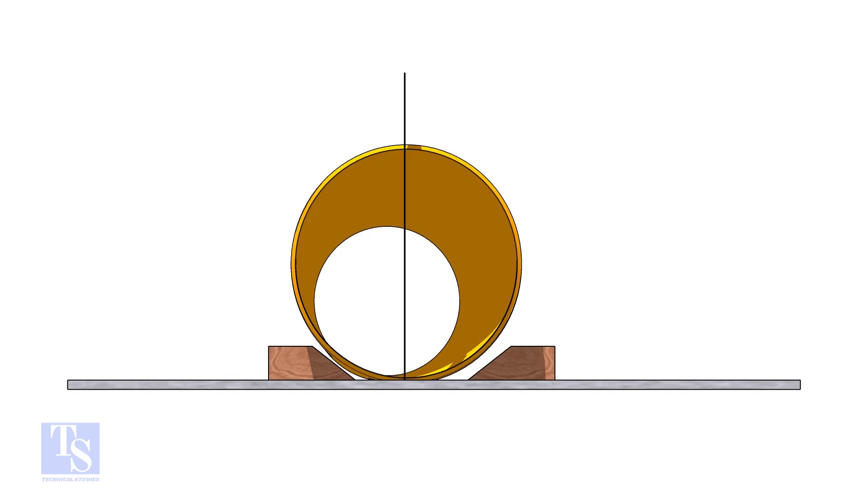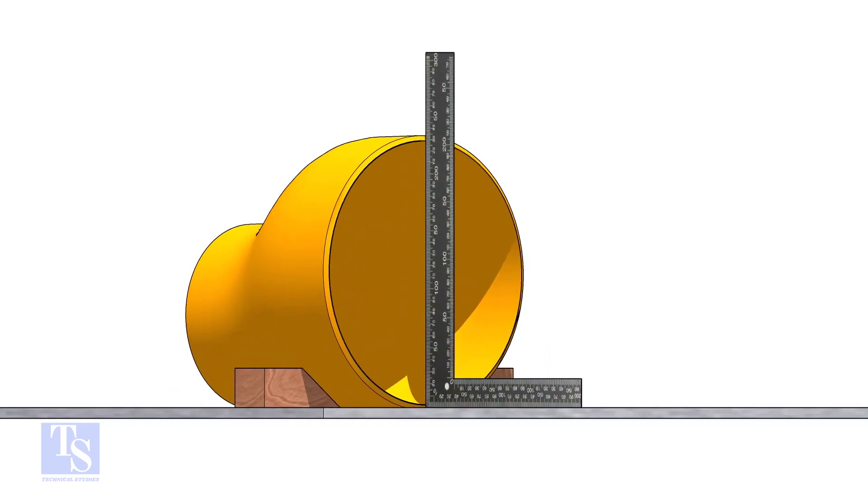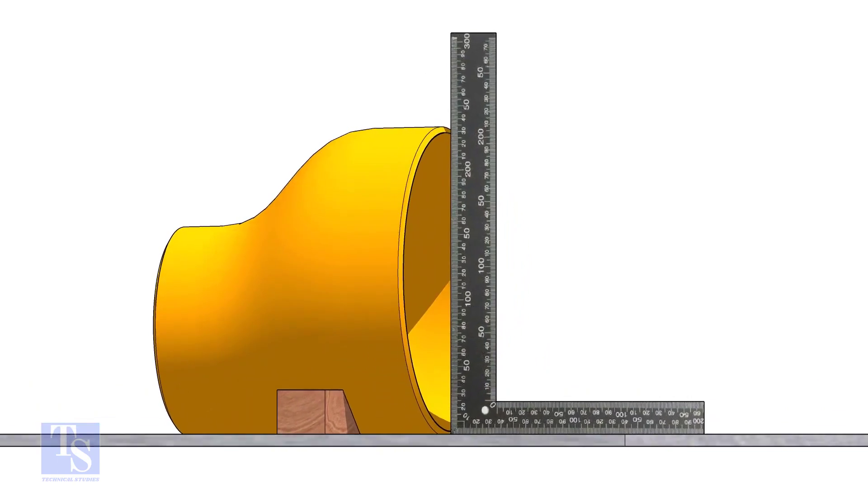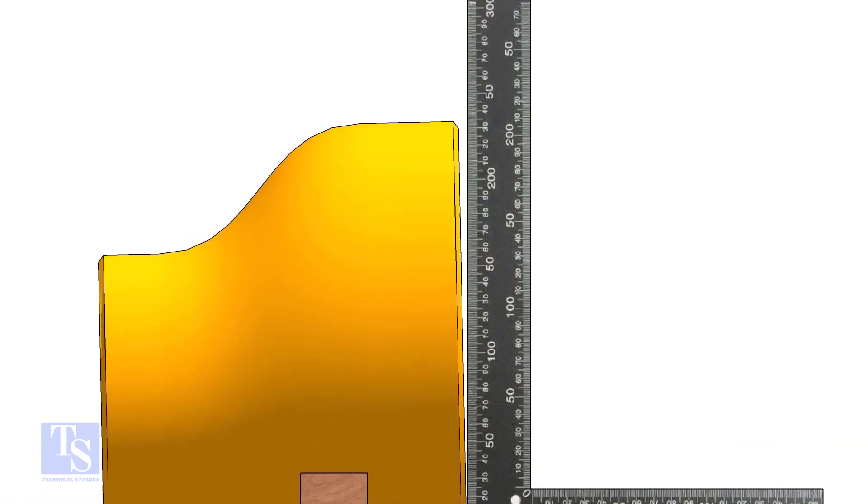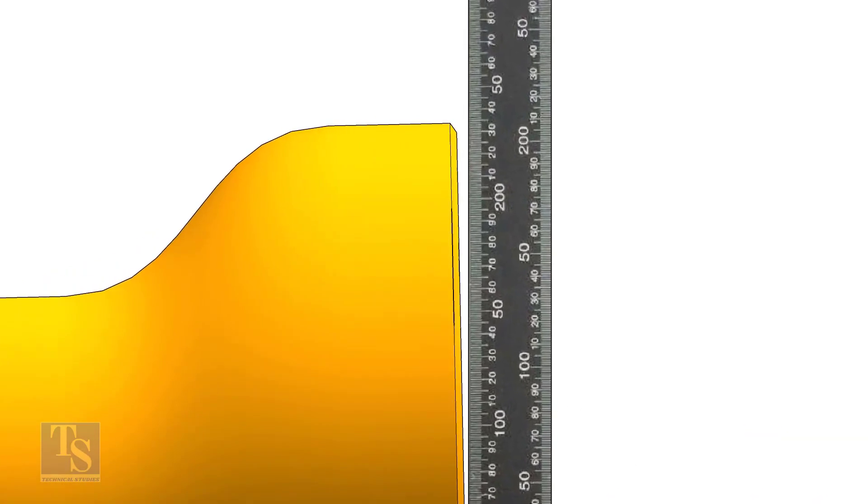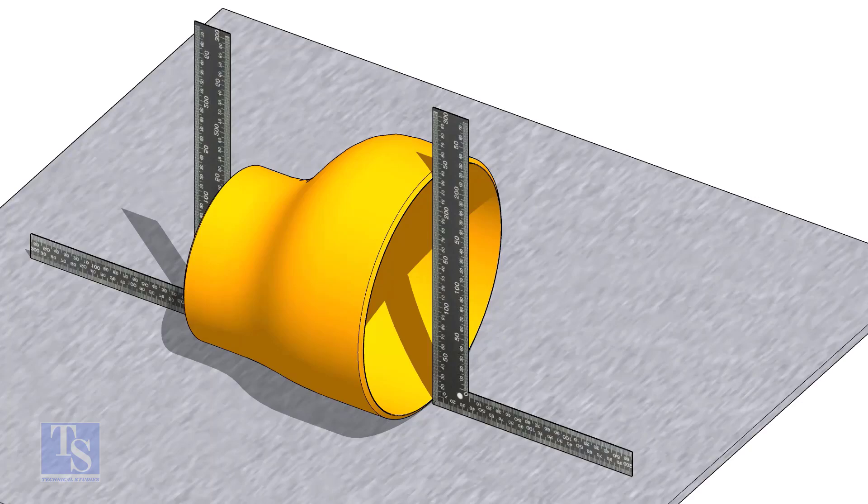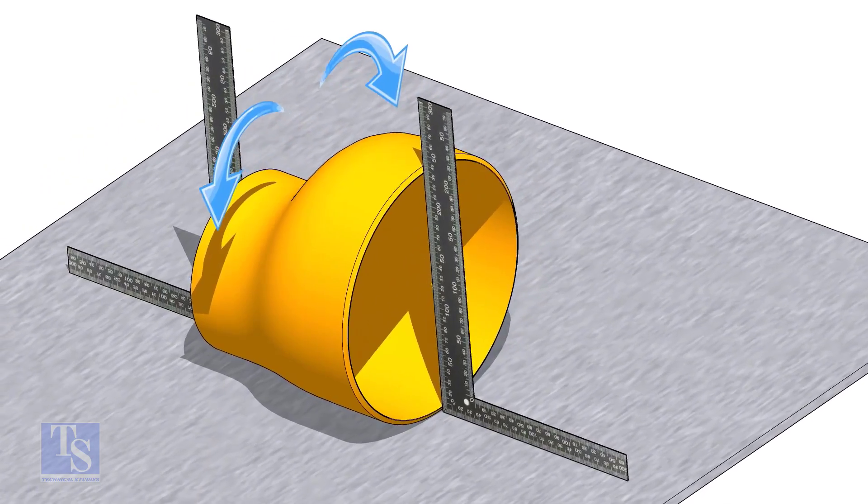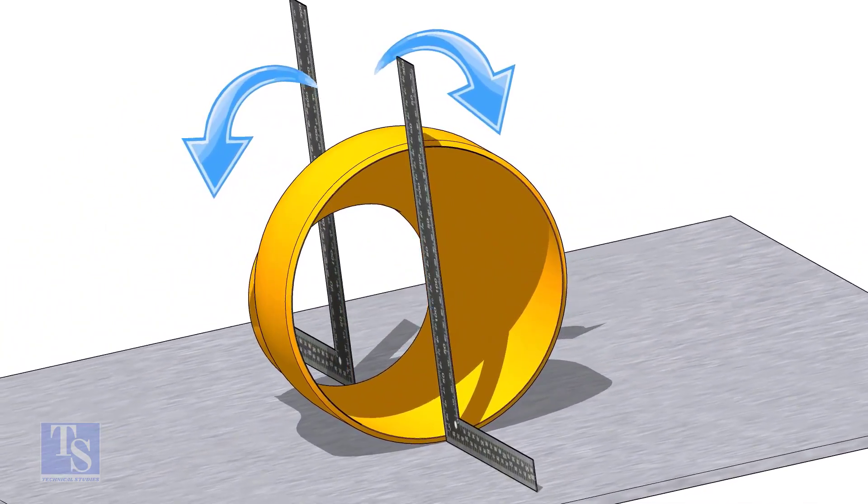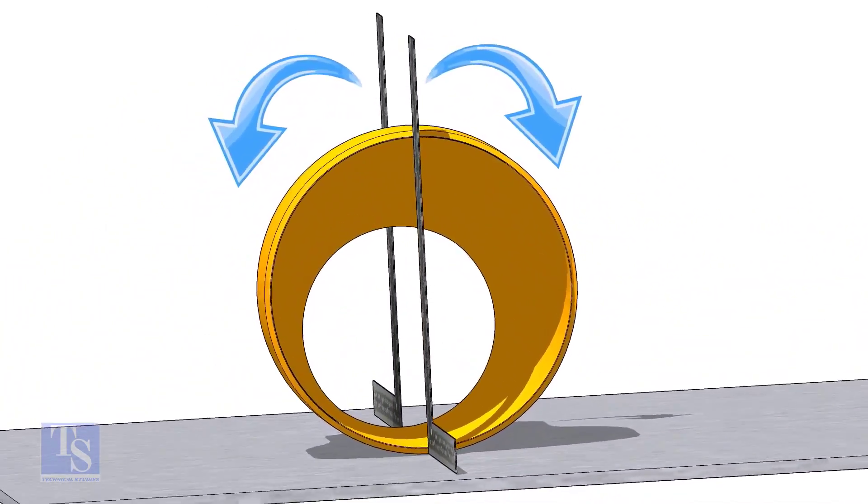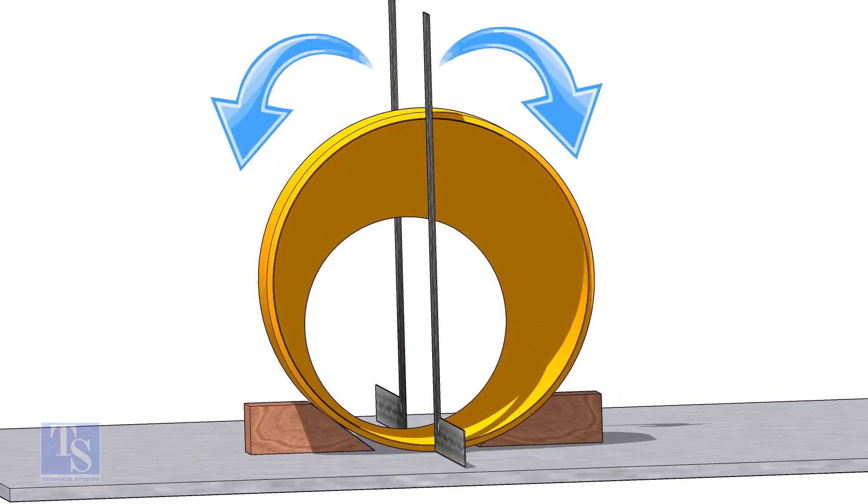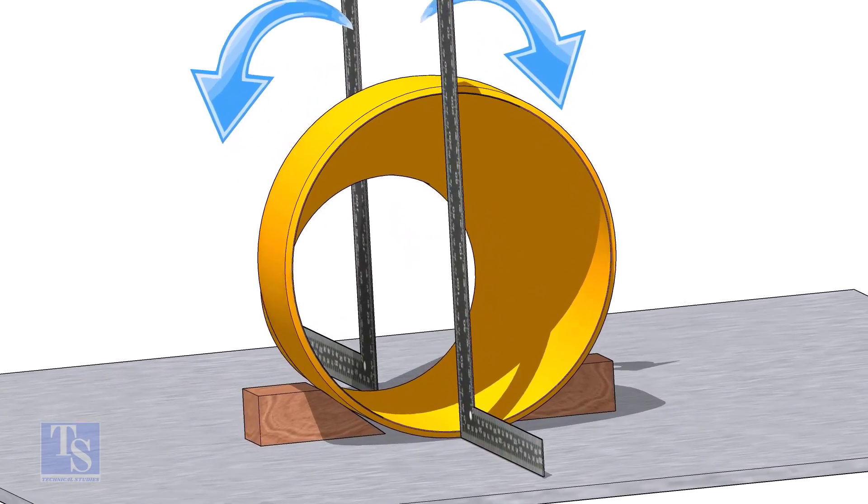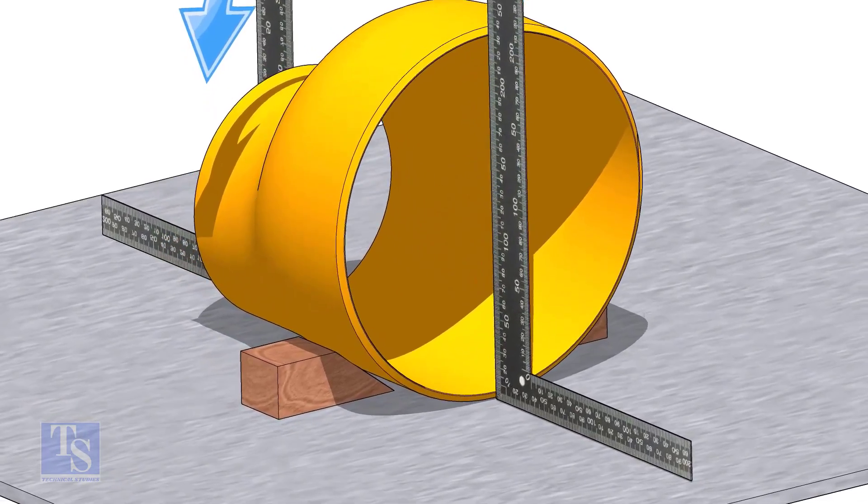Put the reducer on a level plate and check the squareness with a right angle. You will see a gap between the right angle and the reducer. Slowly rotate the reducer clockwise and anti-clockwise. You will see at some points the reducer touches the right angle at the top and at the bottom. This means that now the reducer sits on its straight side.